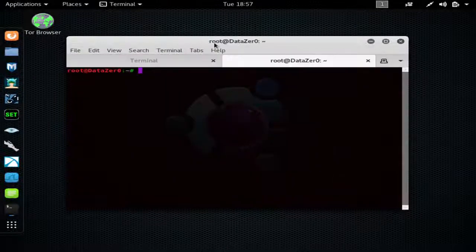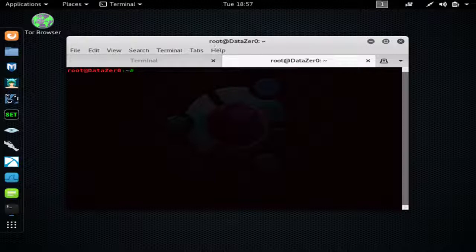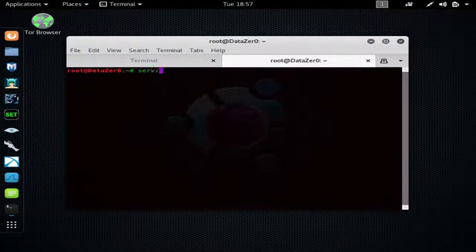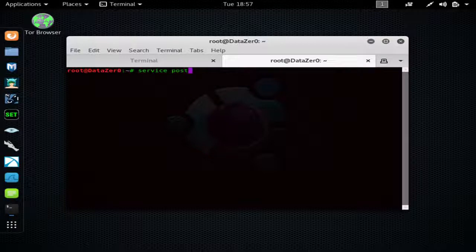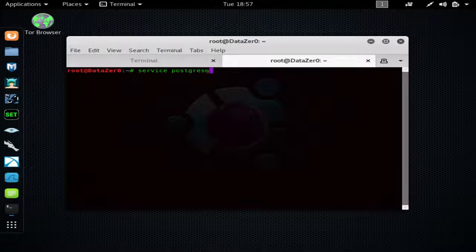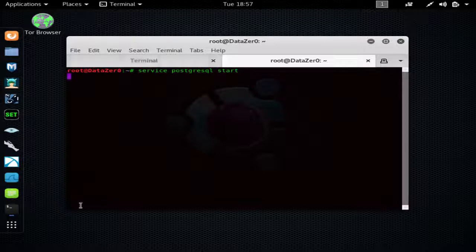And you should always hit 'service postgresql start' when you're running Metasploit. It helps Metasploit run faster - it's a Metasploit dependency.